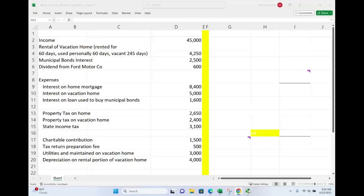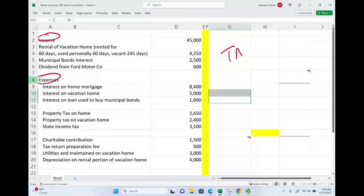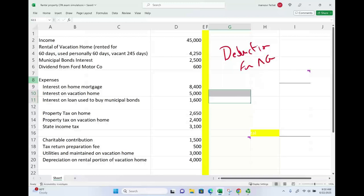Hello and welcome to the session. This is Professor Farhad. In this session we look at a CPA exam simulation where we have to compute taxable income. We have a client and we are given a bunch of information about this client — such as income and expenses — and we have to compute taxable income. This simulation will illustrate the concepts of deductions for AGI and deductions from AGI.